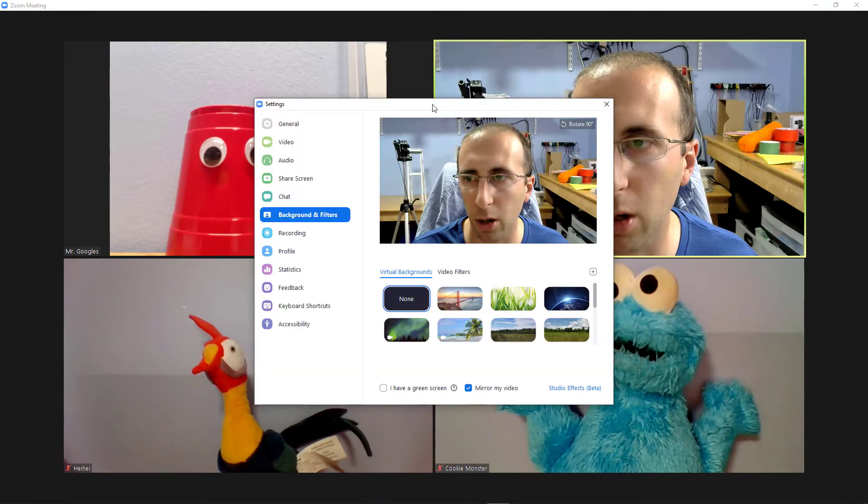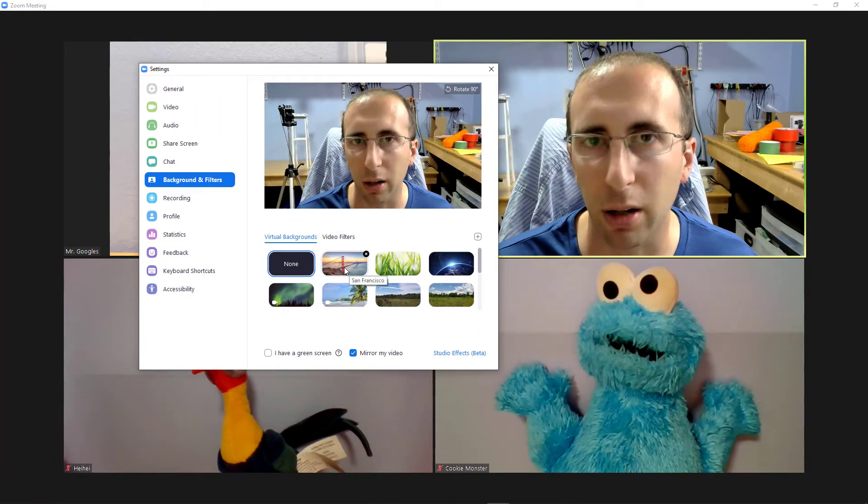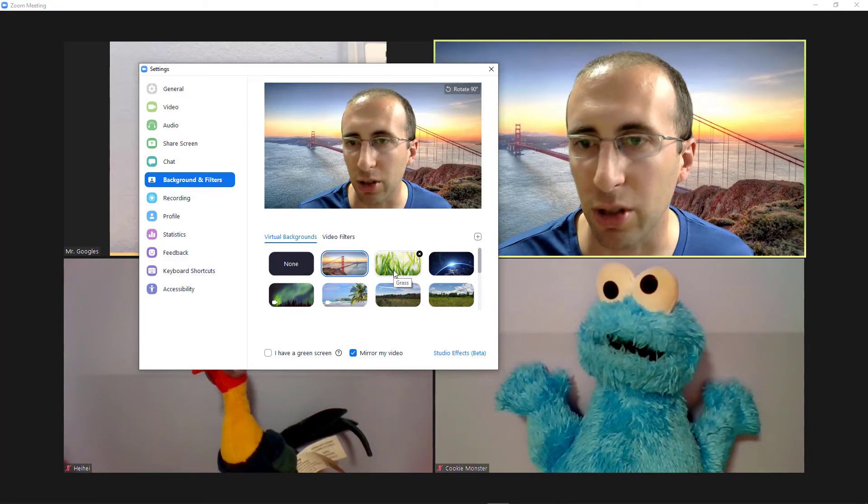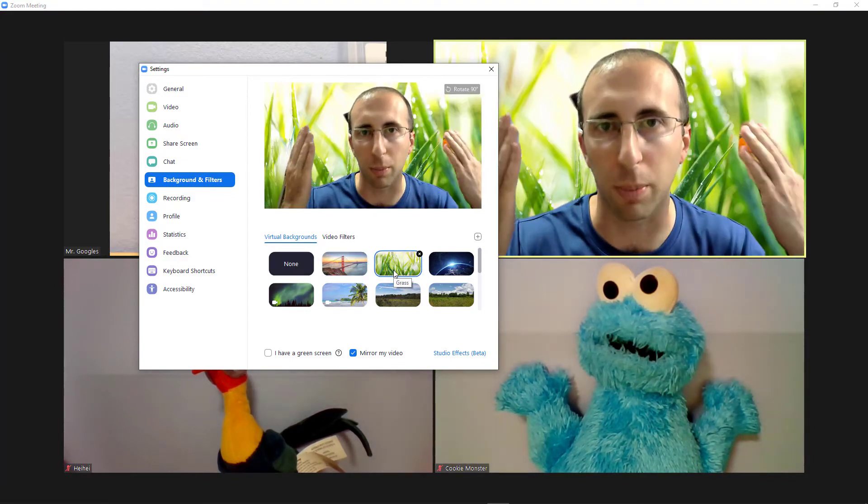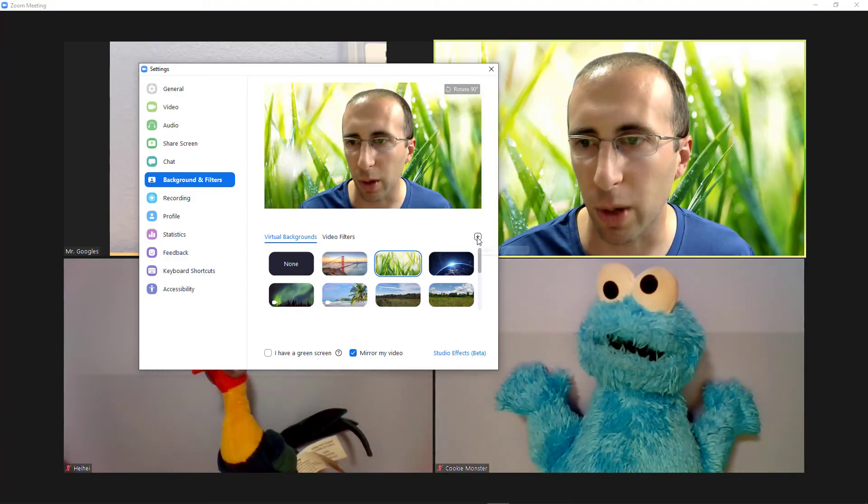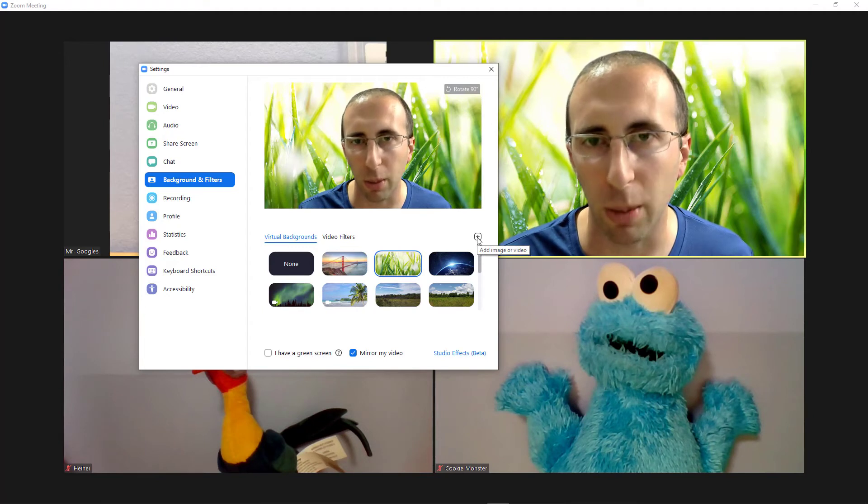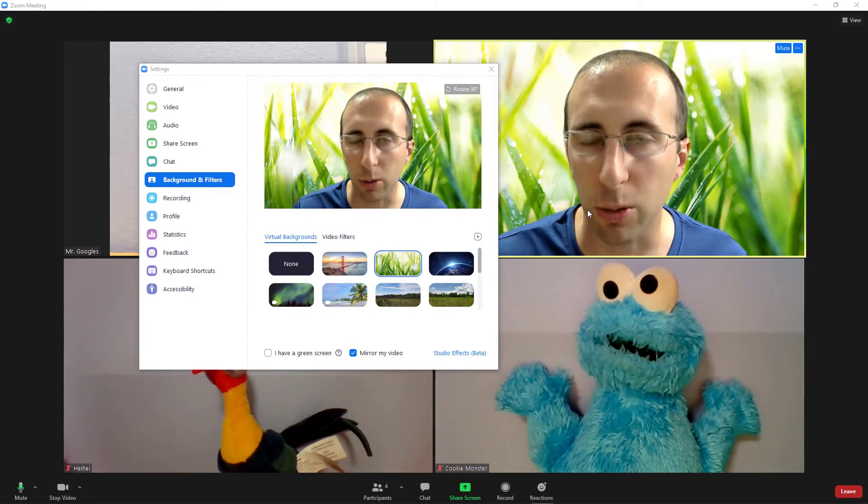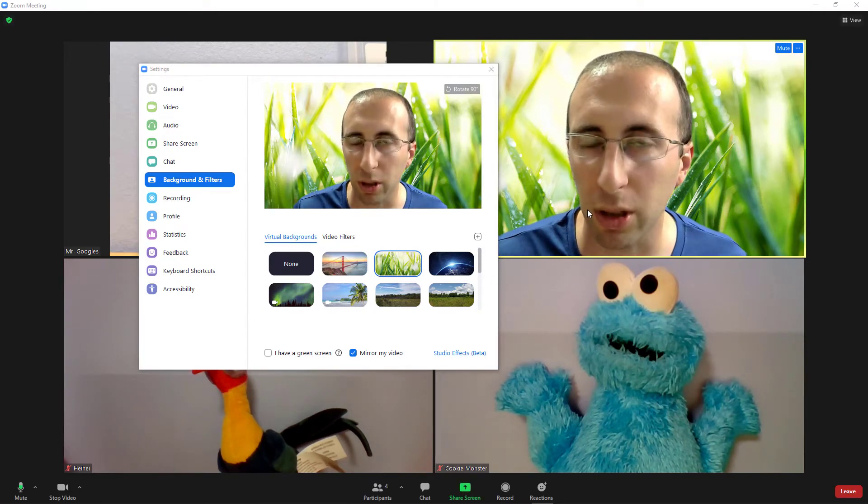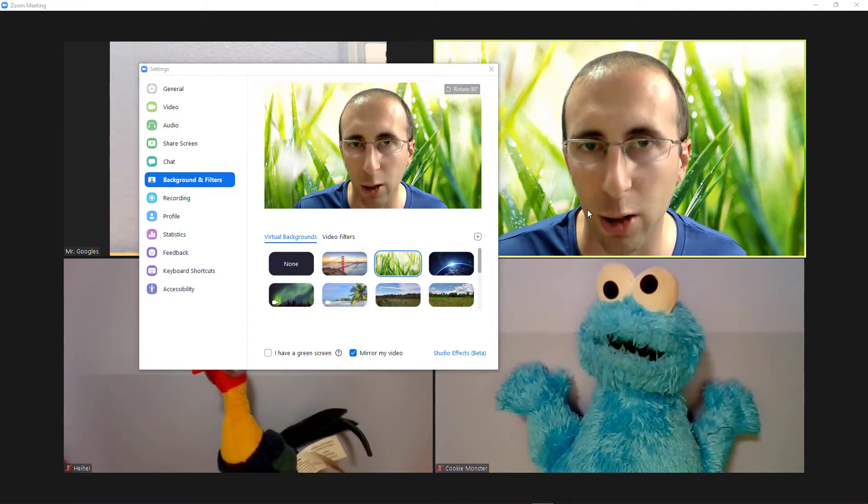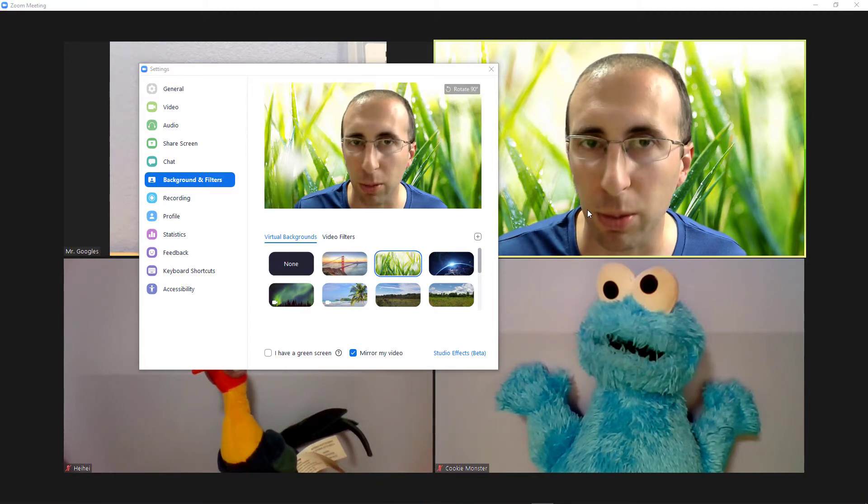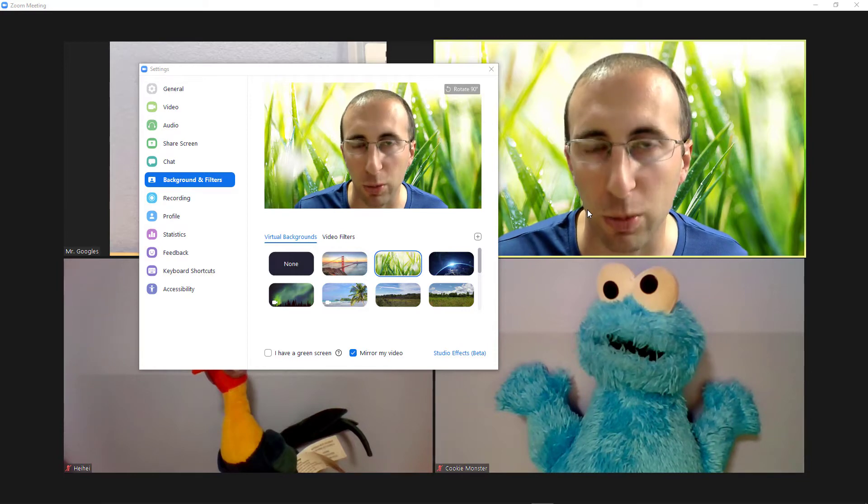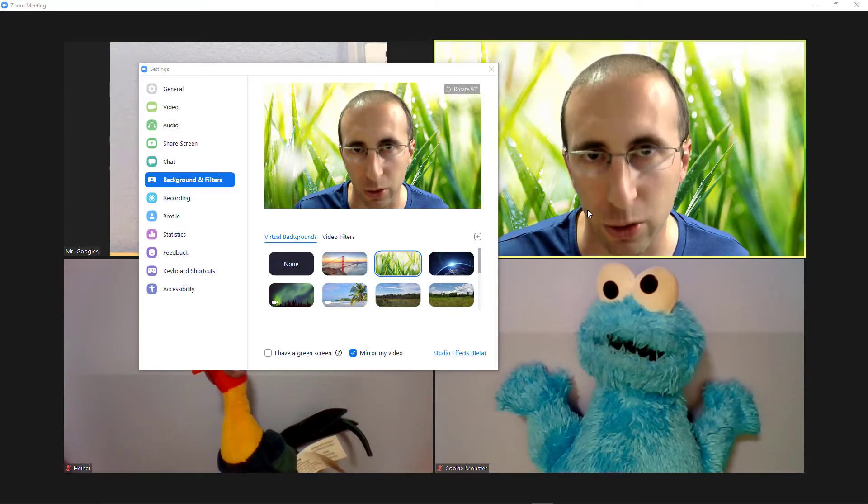This will bring up a window where you can select from a variety of pre-loaded images and even videos that Zoom will put behind your head. There is also a button where you can upload your own image or video. Now, if you don't see these options at all, or it only lets you do a picture and not a video background, then your computer is probably too old for it to work. You will have to check Zoom's website for the system requirements for these features.